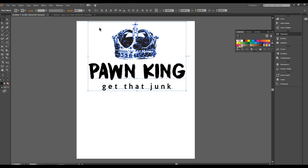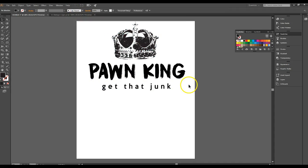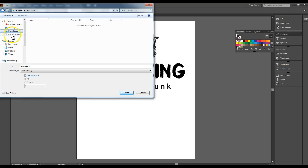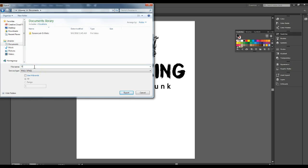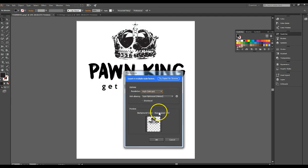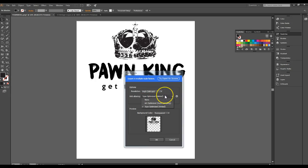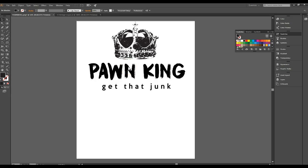This is on the Merch by Amazon layout size — 4,500 by 5,400. Once you have it ready, go up to Export, then Export As. Choose your destination folder, give it a file name like 'Pawn King', and make sure to use artboard so you only export the artboard you're on. Hit Export, and it will show you a quick preview. You can check it on white or black background. It'll be at 300 PPI — hit Optimize, then Export, and you're done and ready for upload.